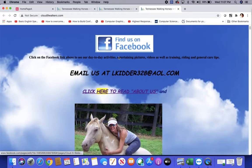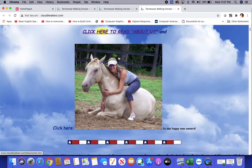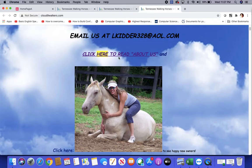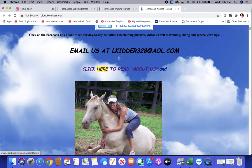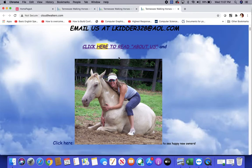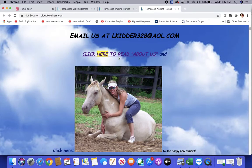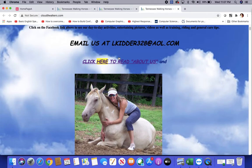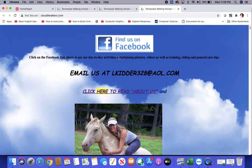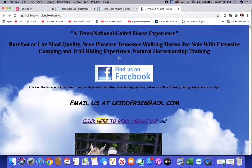Let me introduce you to my frightful site, that is cloud9walkers.com. This website is about horses. They are located in Texas, US, and they are offering services like horse selling, horsemanship training, and horse riding.